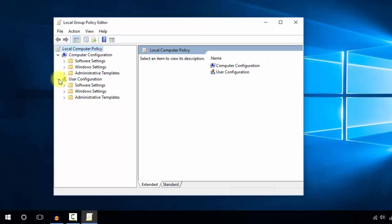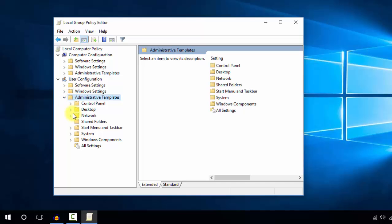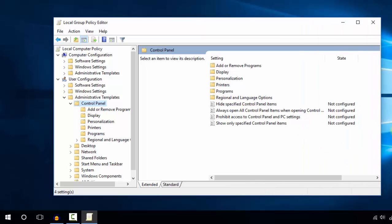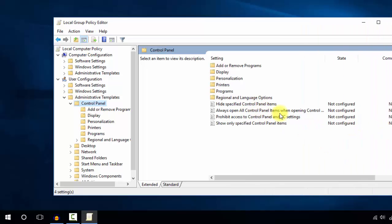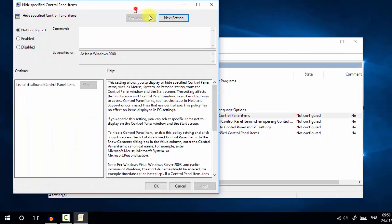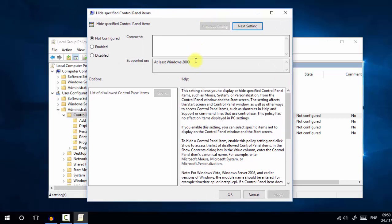In User Configuration, go to Administrative Templates, then to Control Panel. On the right side you can see 'Hide Specific Control Panel Items', which has a status of not configured. Double-click on it.